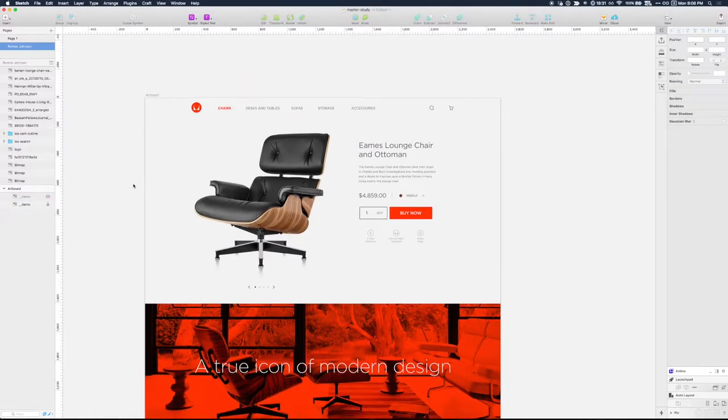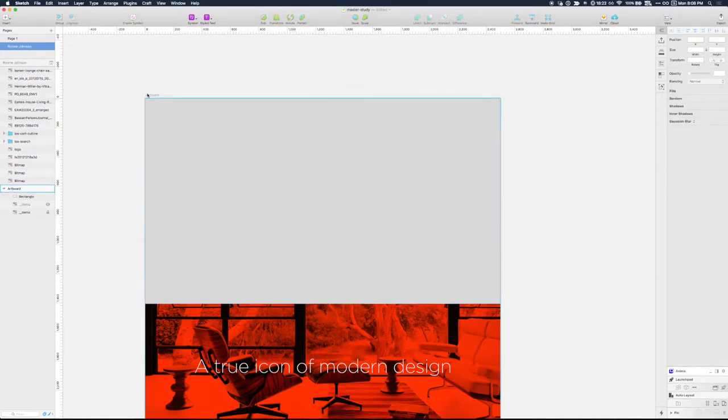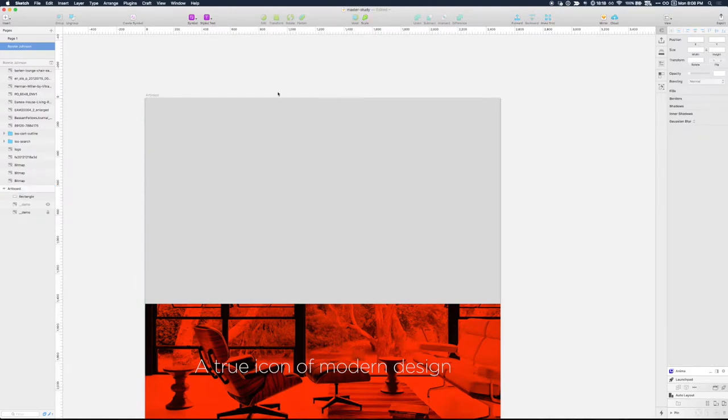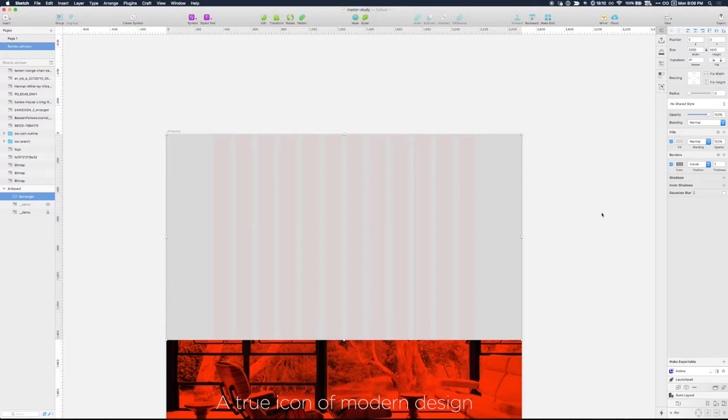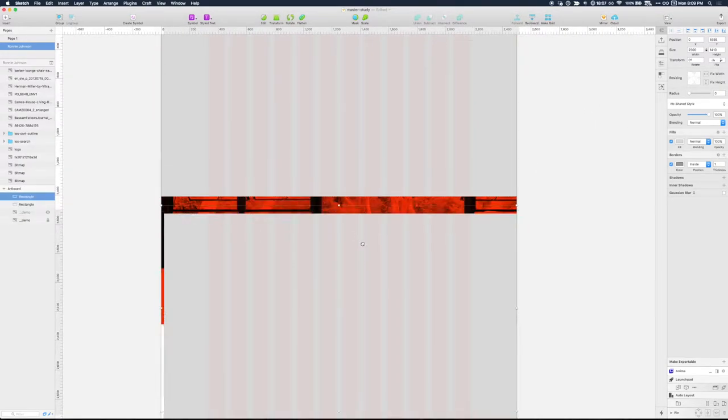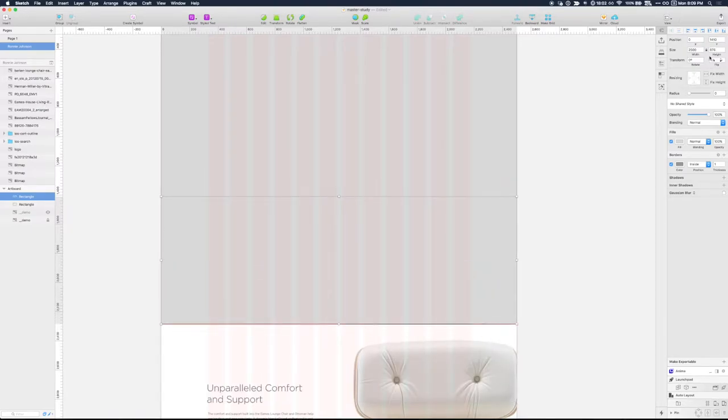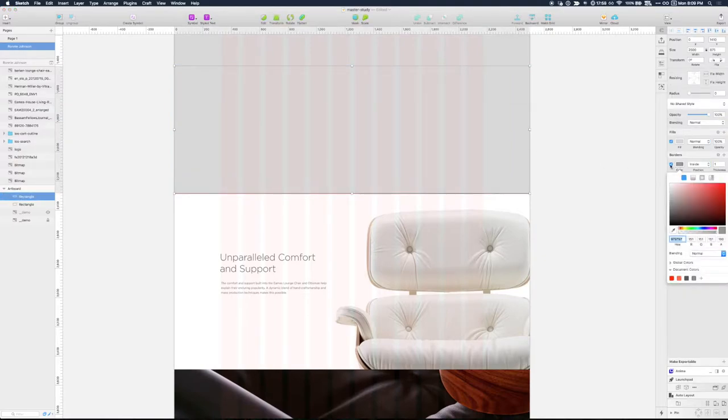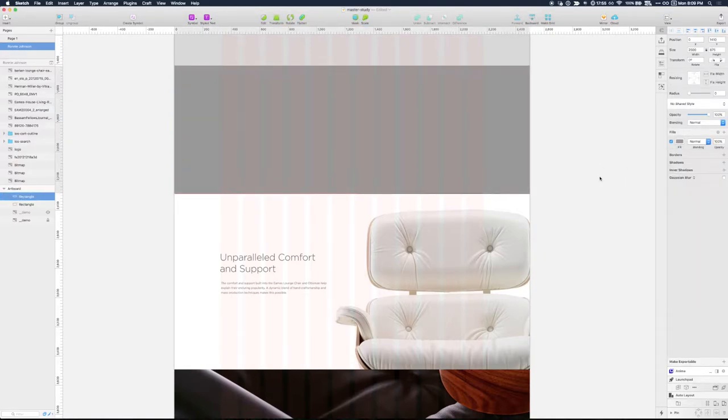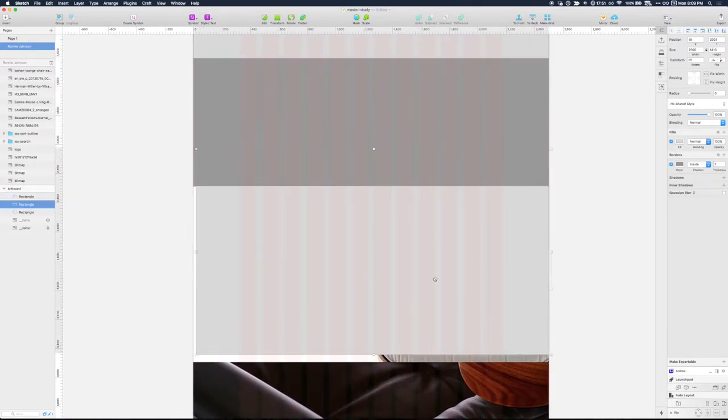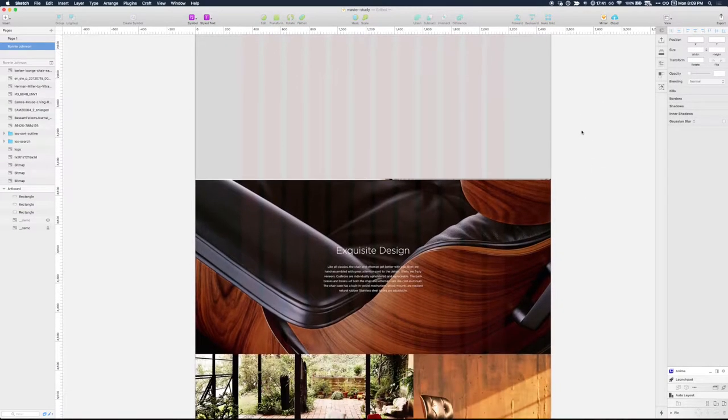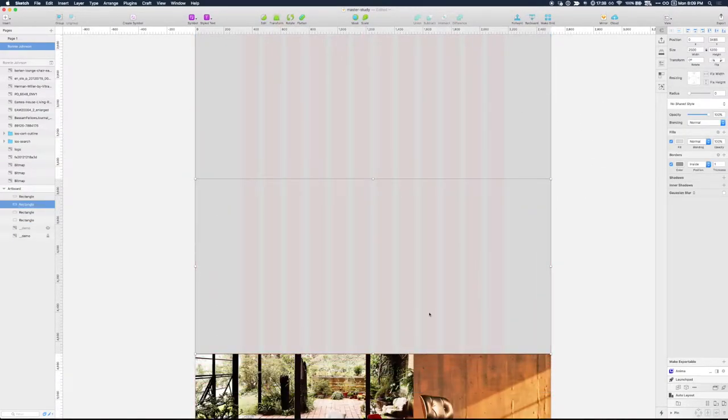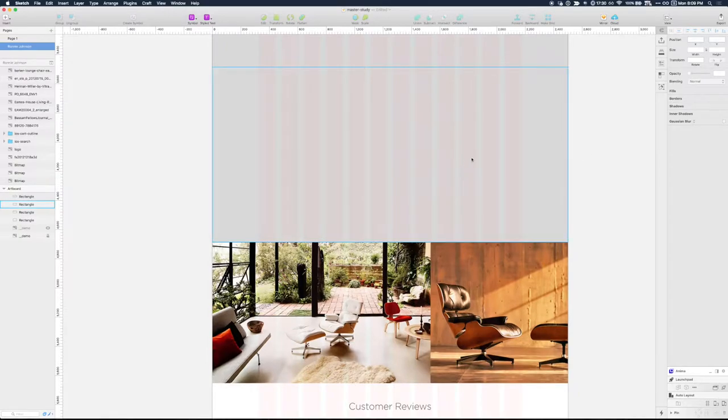First things first let's block out these areas for the hero. My artboard size is 1250. I've already set up my grid system based on Ronnie's design. That looks about right. Let's pull this down to 875, that sounds good. Let's darken this one up a bit and then a larger section around 1200. Another large section.